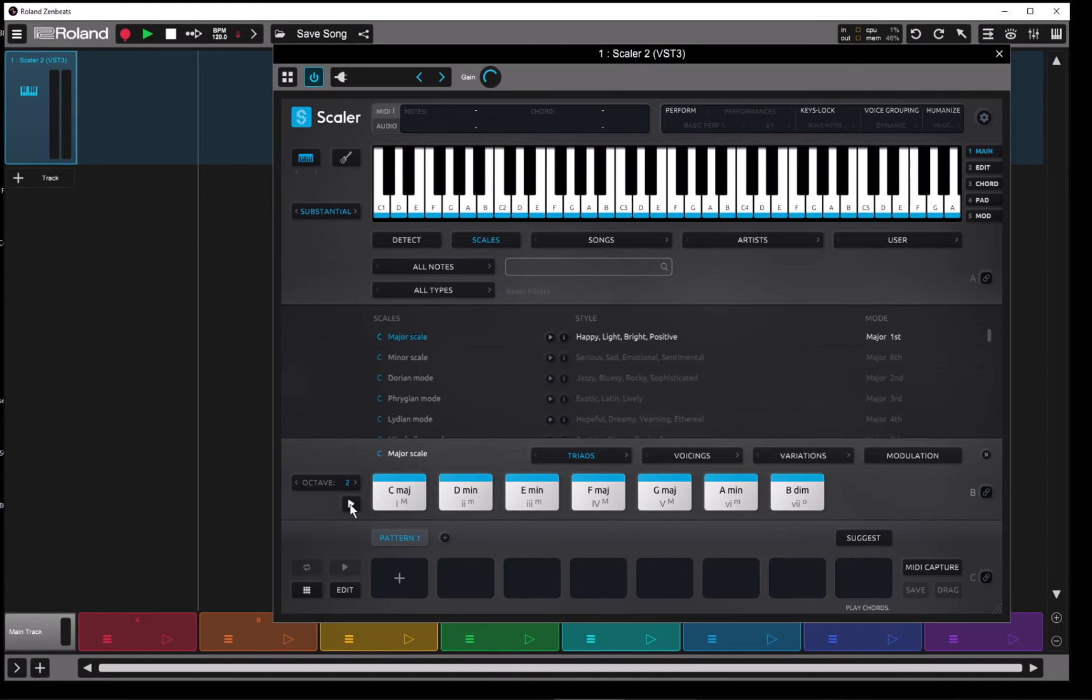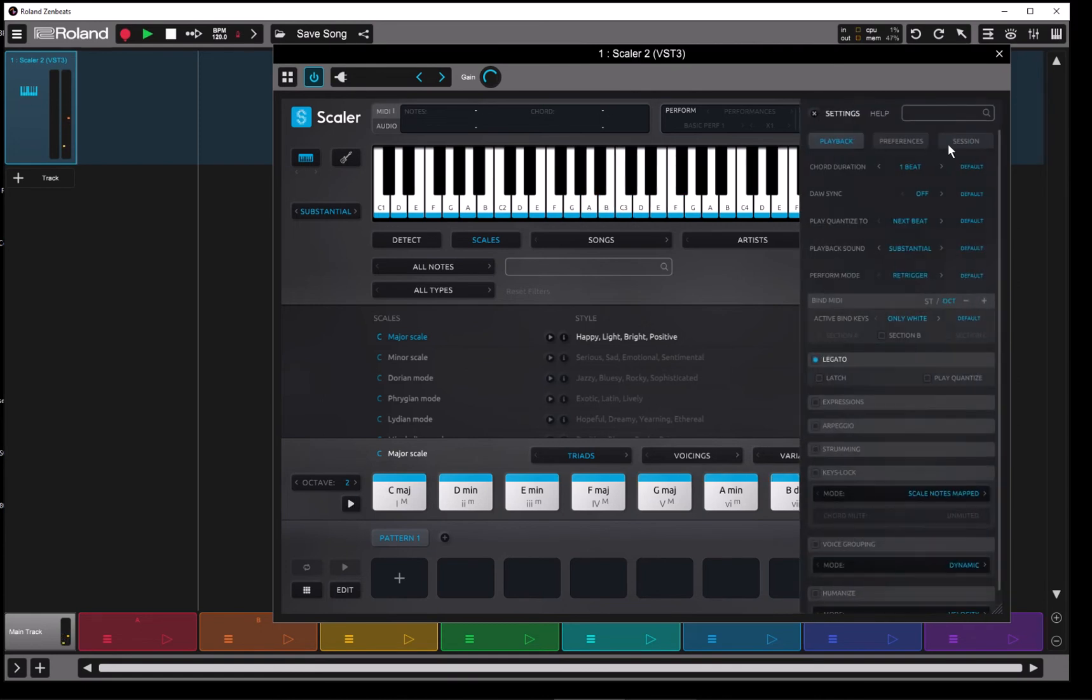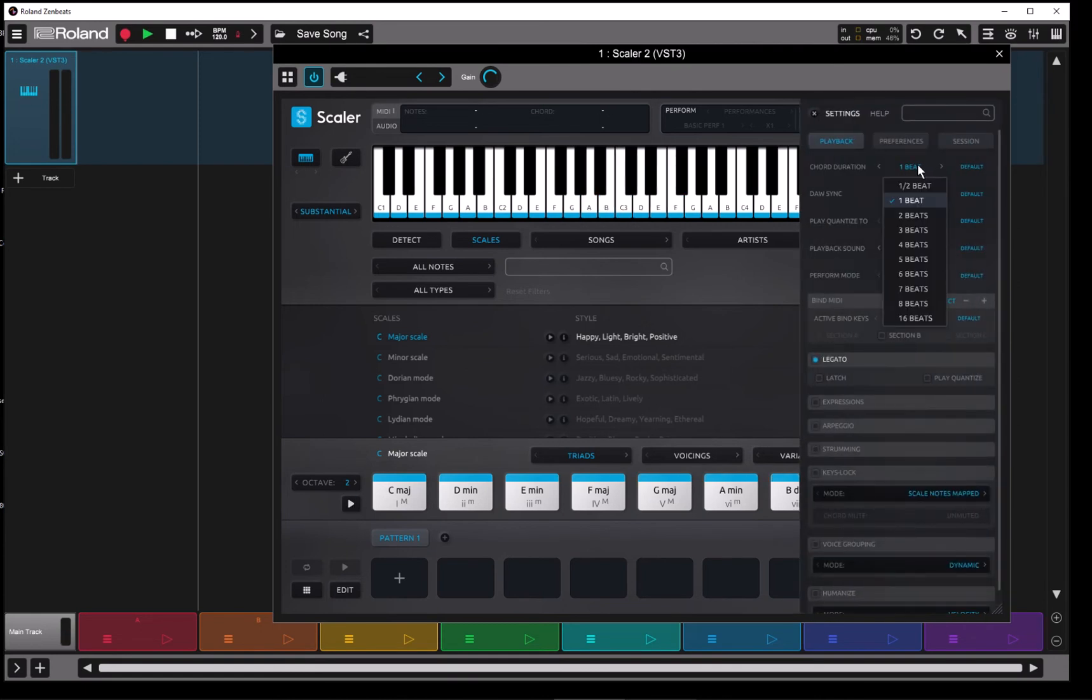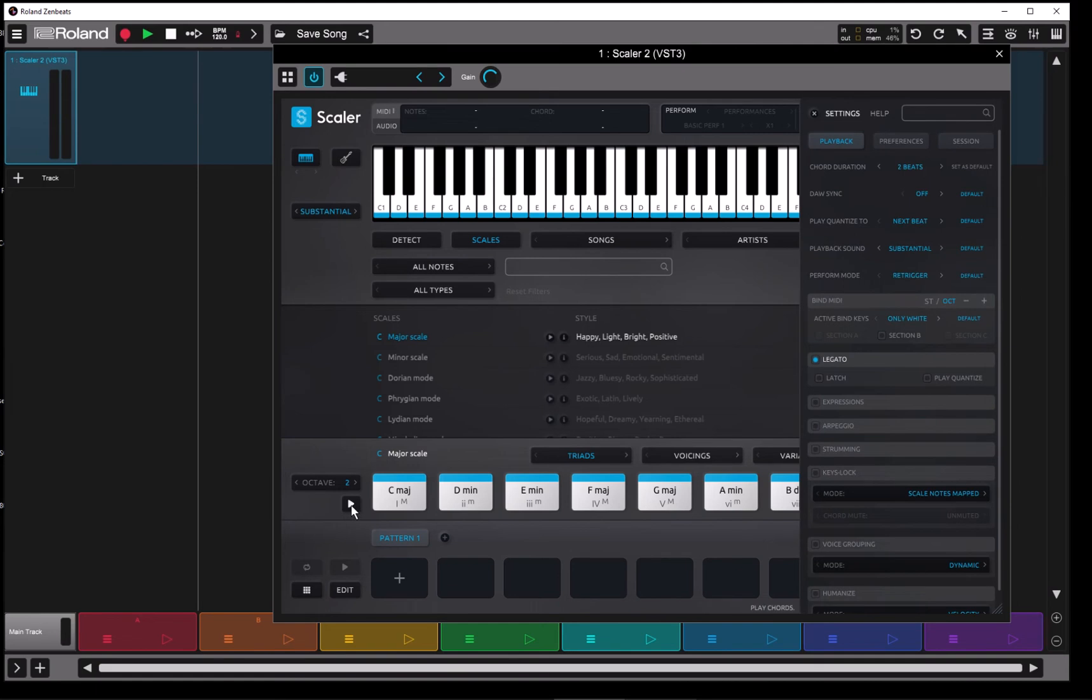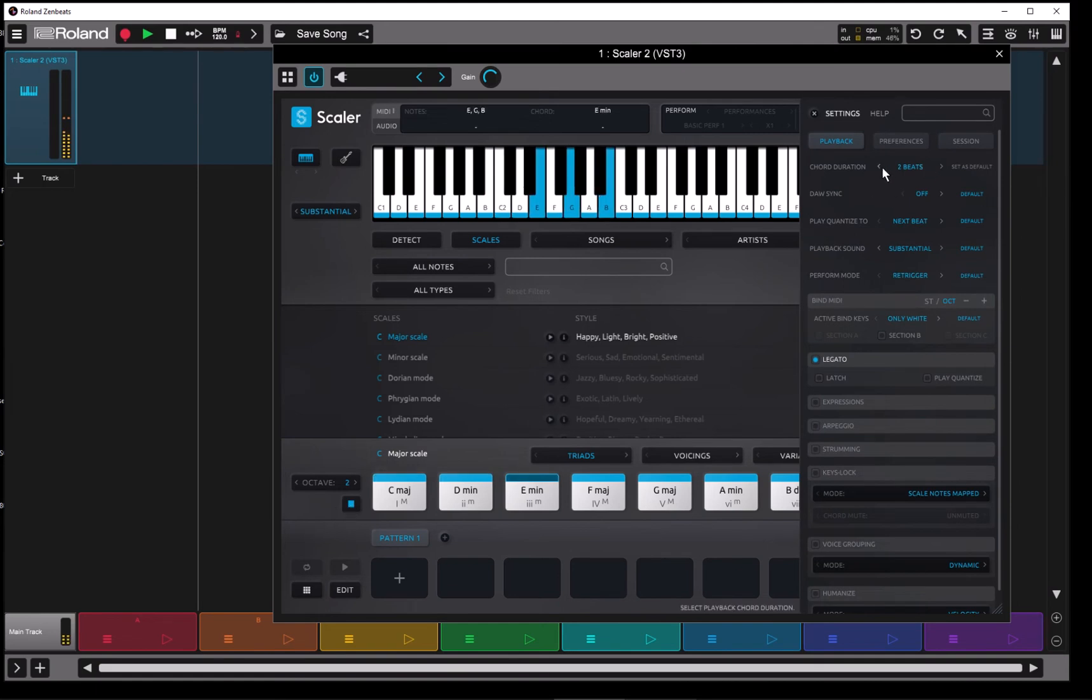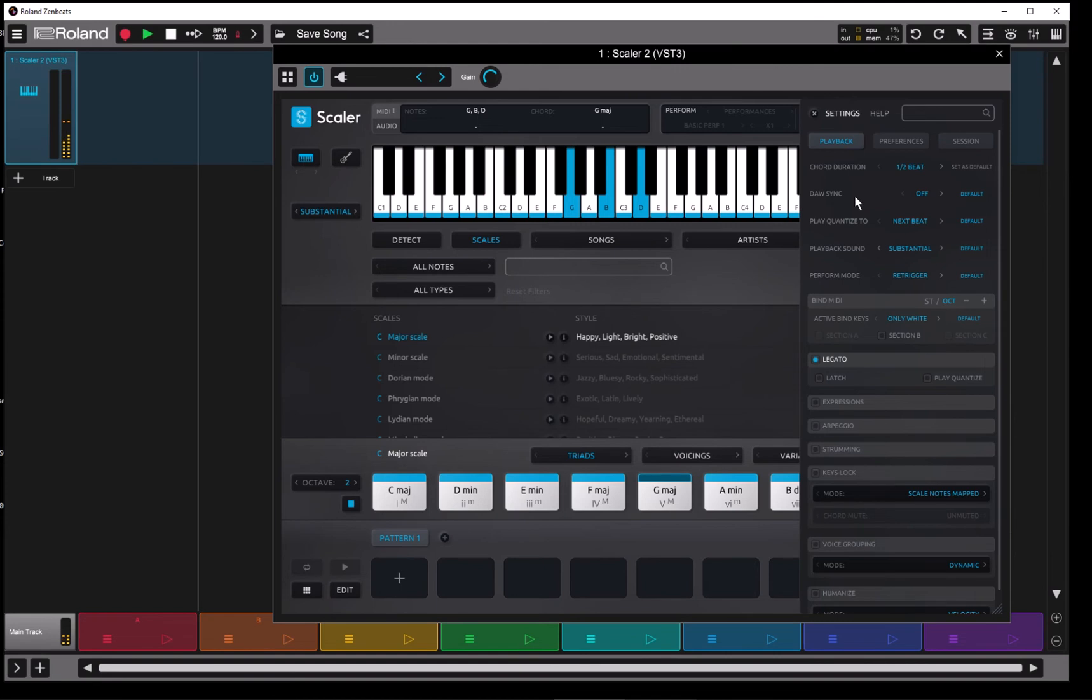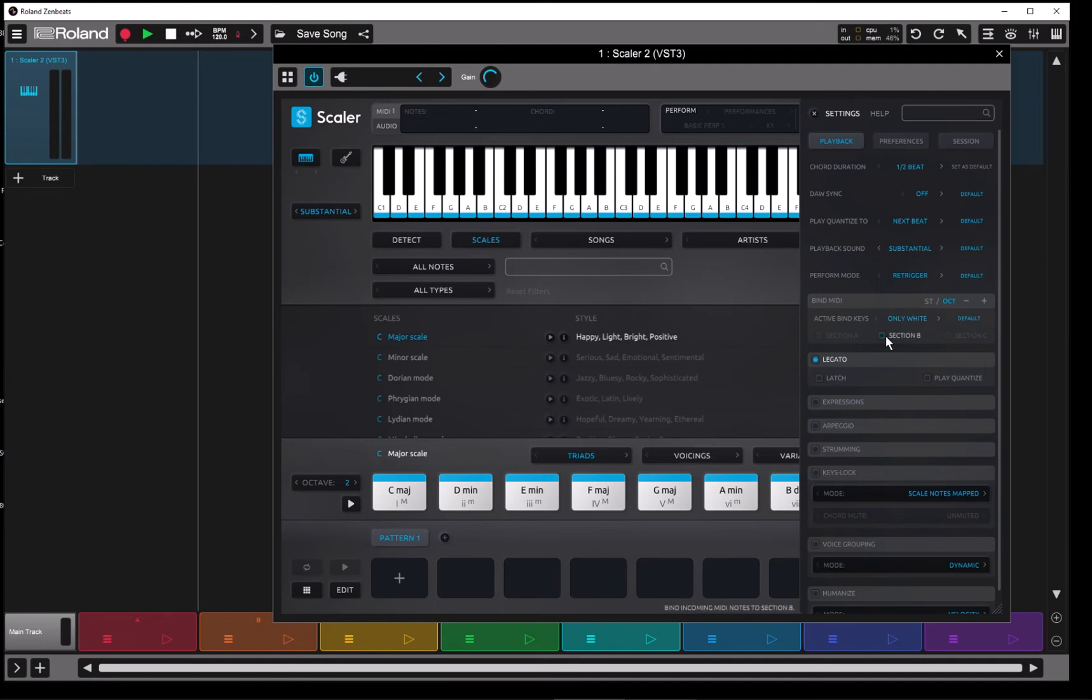And if I go and change that to, for example, two beats, or back to half beat, you'll notice also that I can make changes to settings both up here in the toolbar or the dashboard, as well as in the settings pane while Scaler is playing.